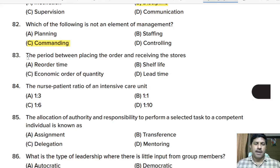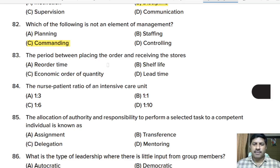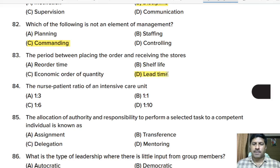Eighty-third question: the period between placing the order and receiving the stores is known as — reorder time, shelf life, economic order quantity, or lead time? Correct answer: option D, lead time.